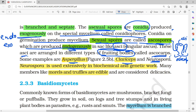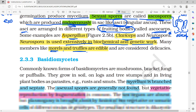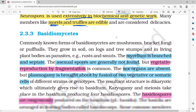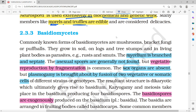Examples of Ascomycetes include Aspergillus, Claviceps, and Neurospora. An important point: Neurospora is used for biochemical and genetic work. Edible fungi in this group include Morels and Truffles.